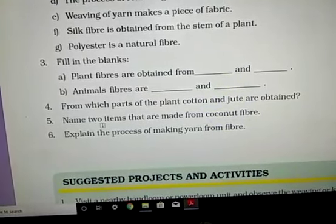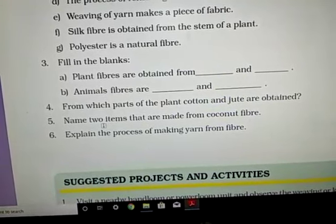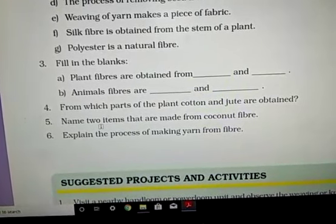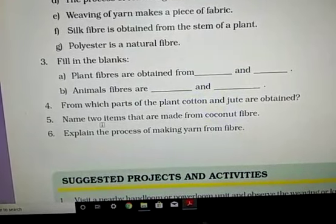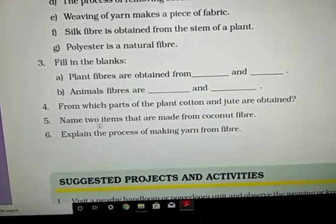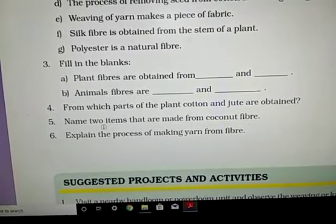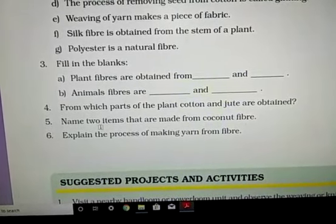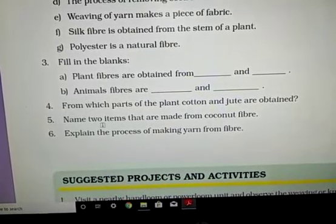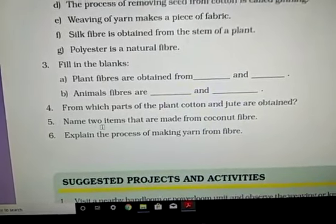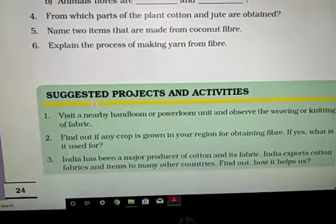Explain the process of making yarn from fiber. This is already discussed in your notes, so go through the notes properly and learn the answers. The process is called spinning, and you have to explain spinning in the answer to question number 6.